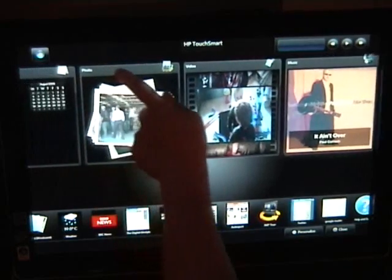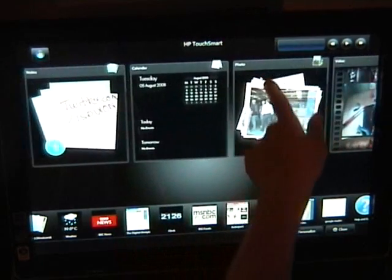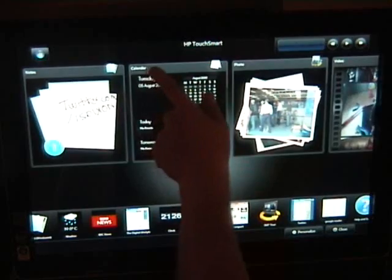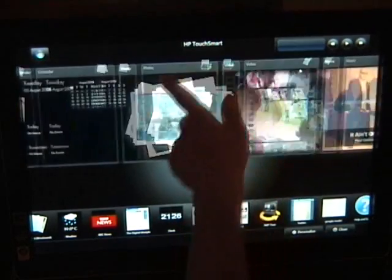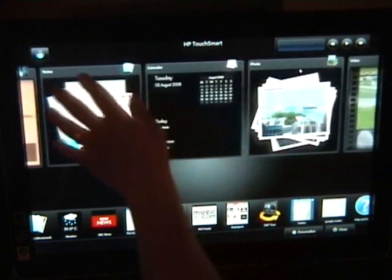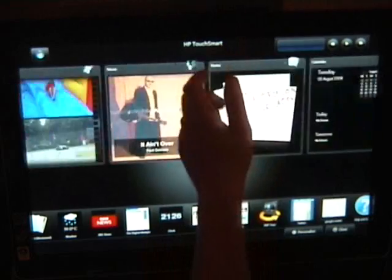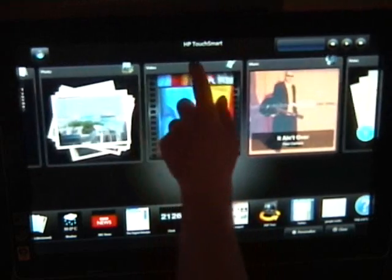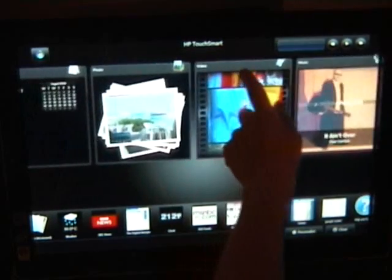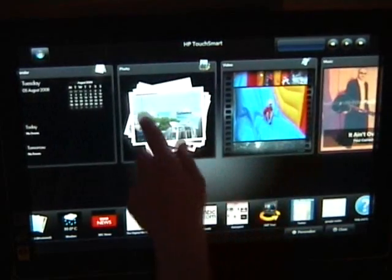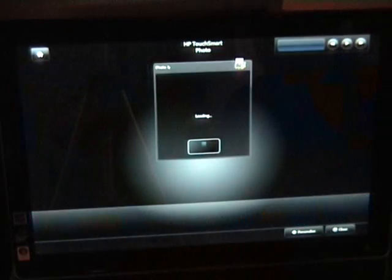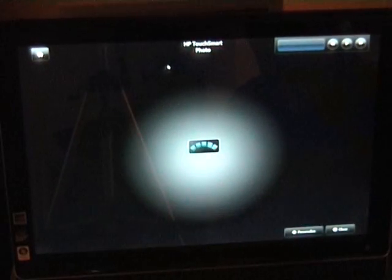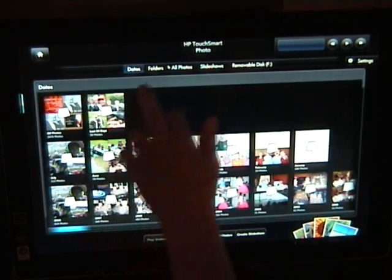So up here we've got photos, calendar, notes, music. You can see I can flip those over. So let's say I want to go into photos. Just press on there and then you've got photos sorted in different ways.